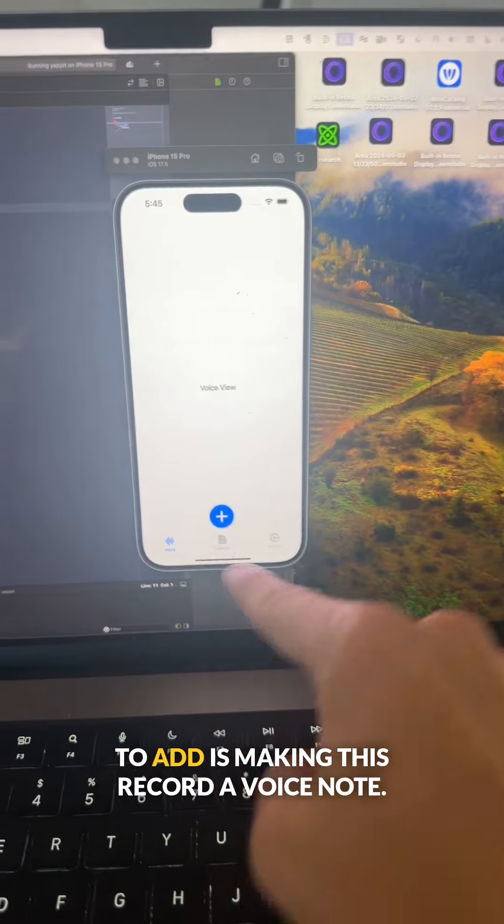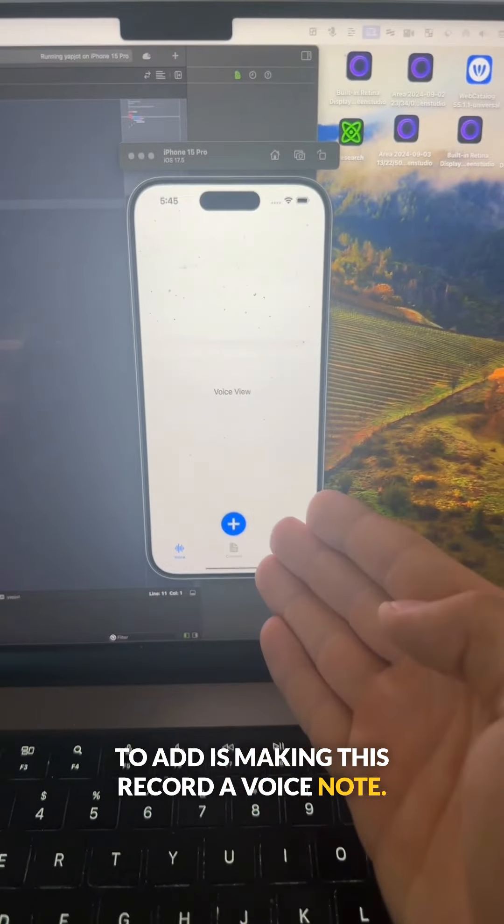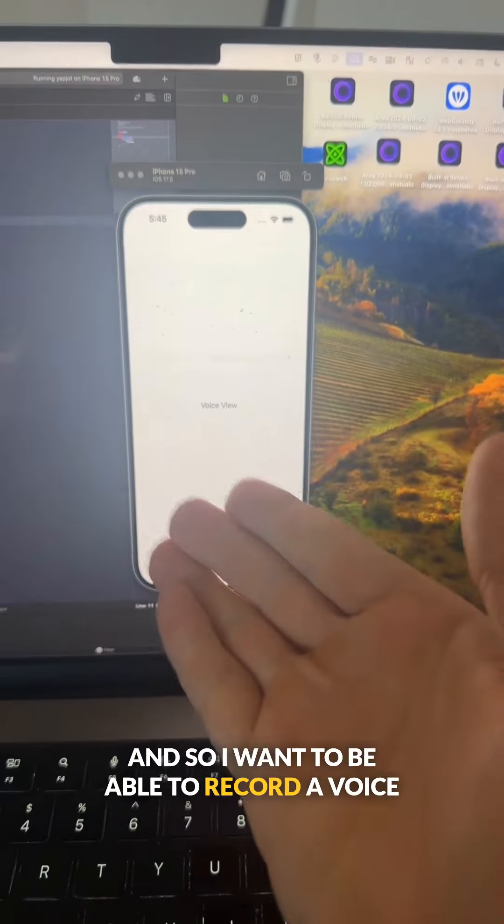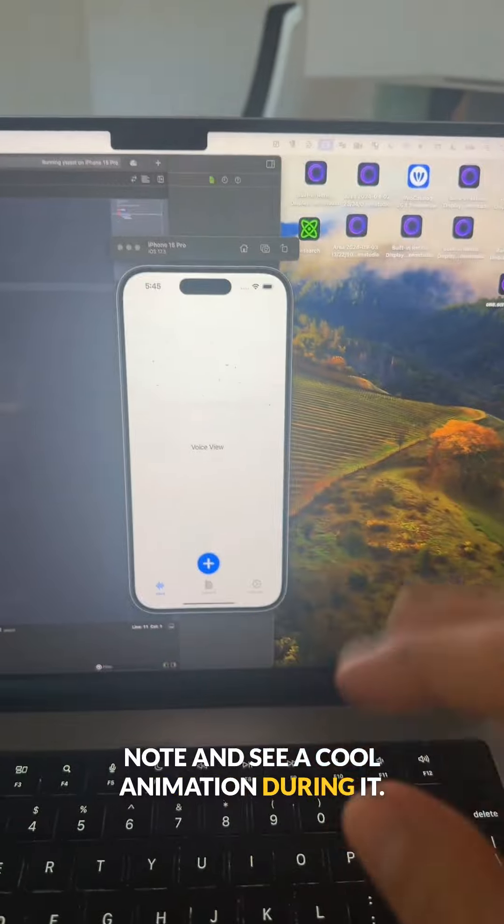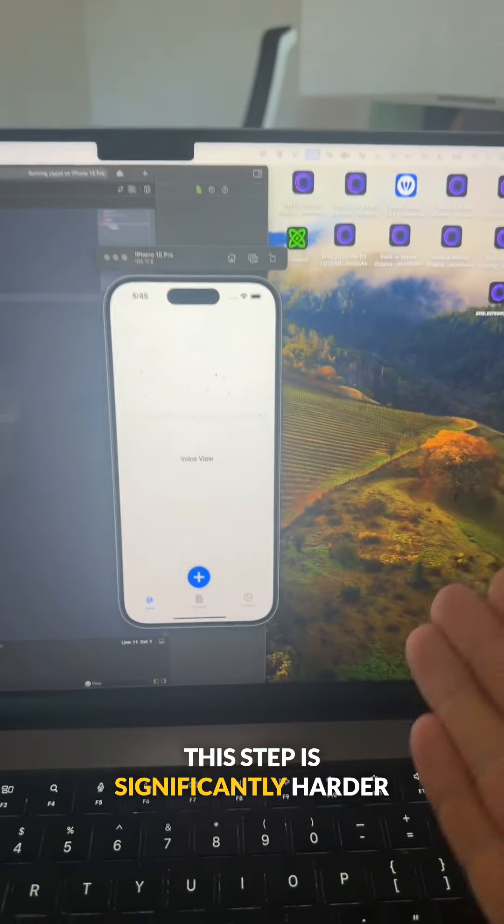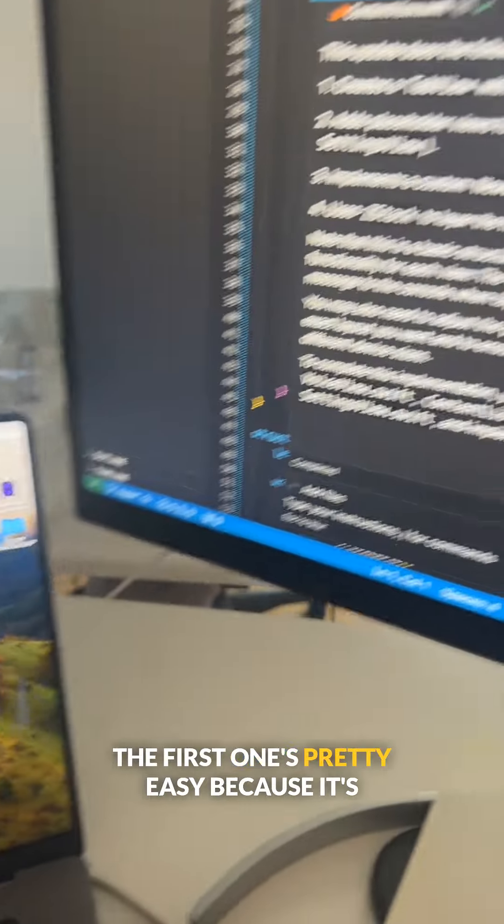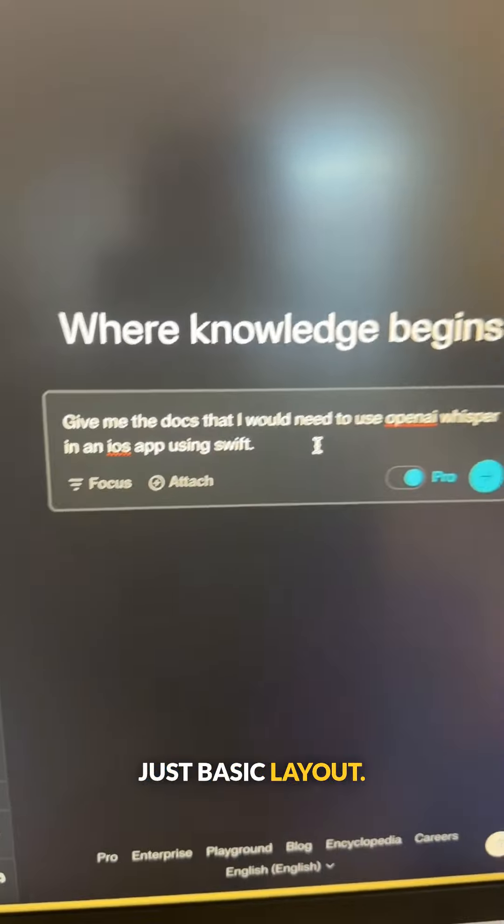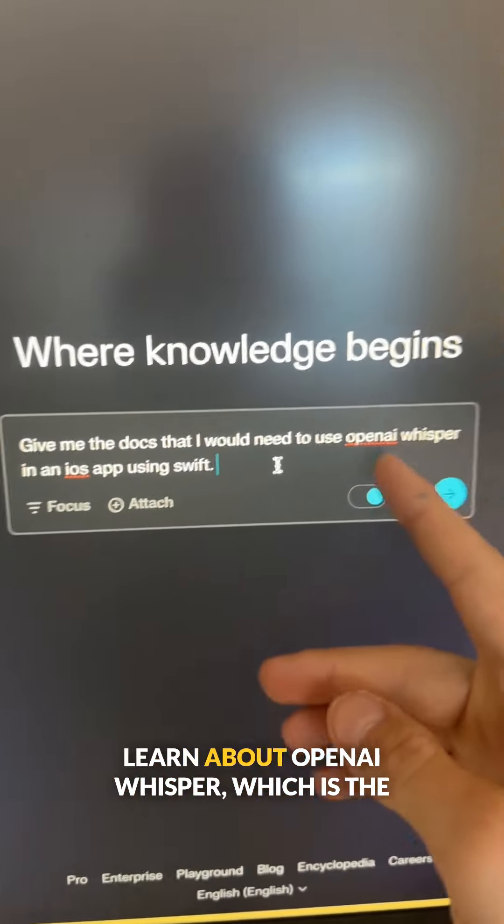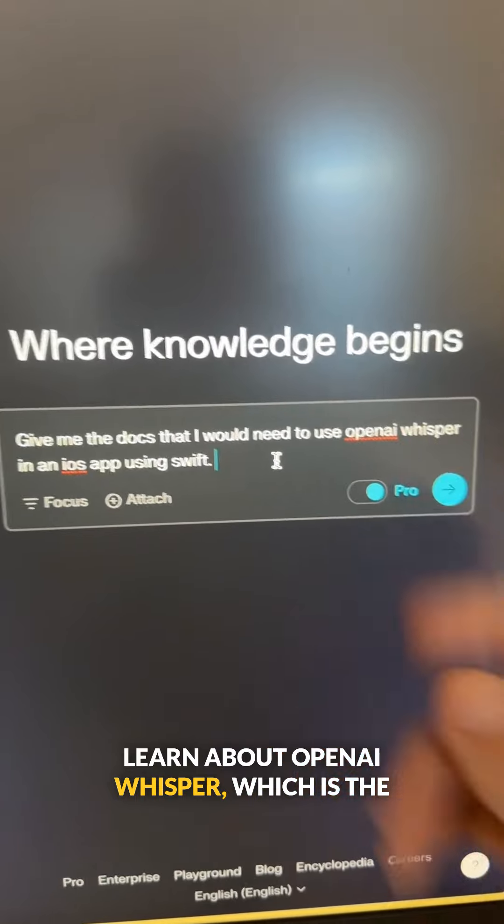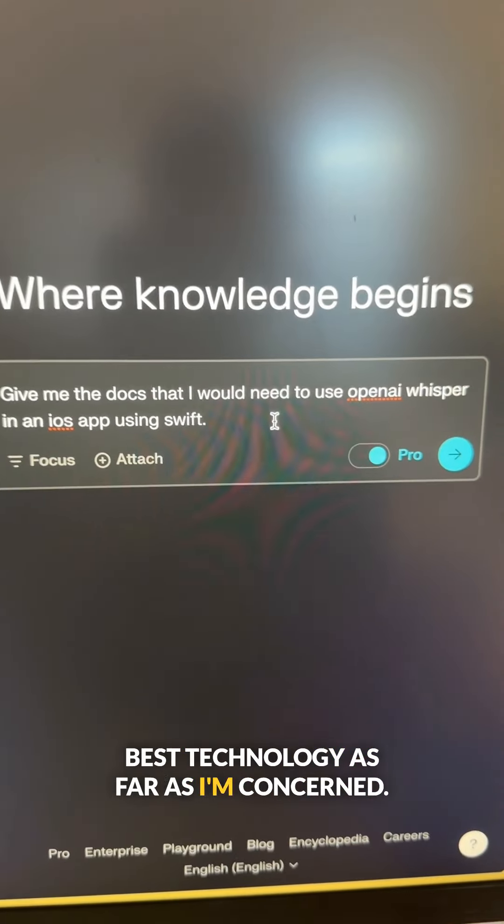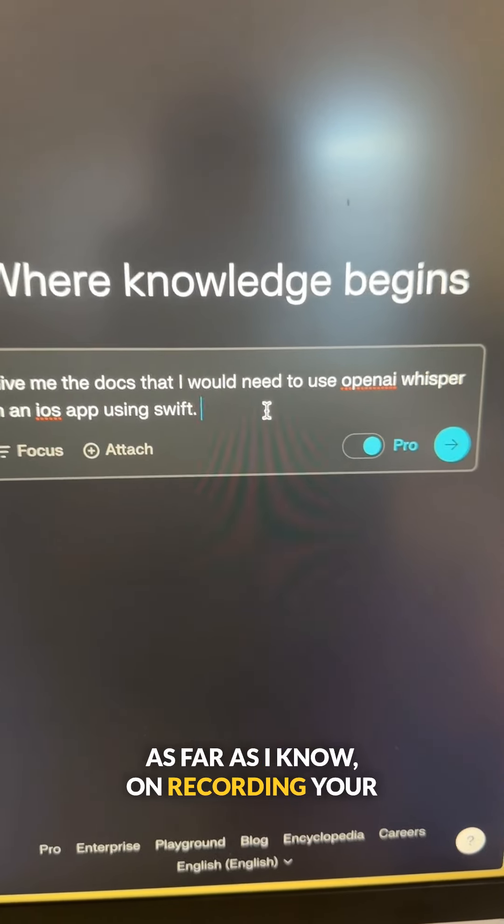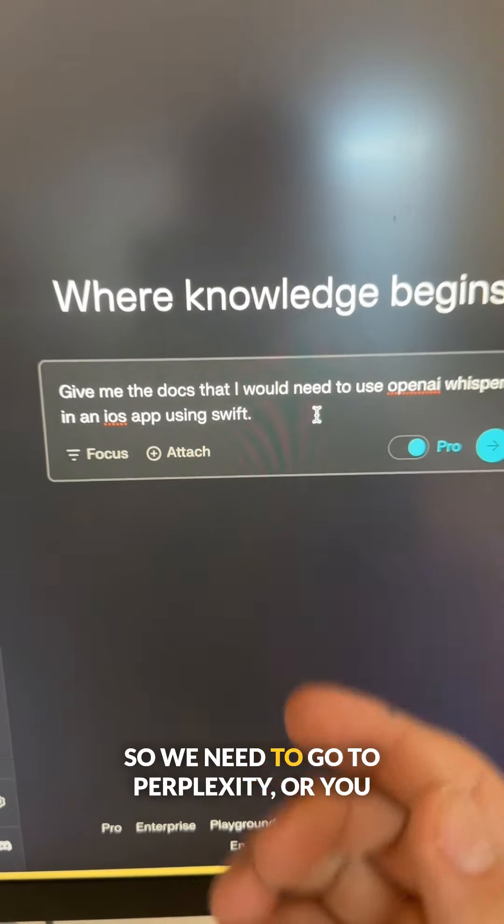And so the next feature that I want to add is making this record a voice note. I want to be able to record a voice note and see a cool animation during it. This step is significantly harder than the first one. The first one's pretty easy because it's just basic layout. So what we need to do is learn about OpenAI Whisper, which is the best technology, as far as I know, on recording your voice and getting text out of it.